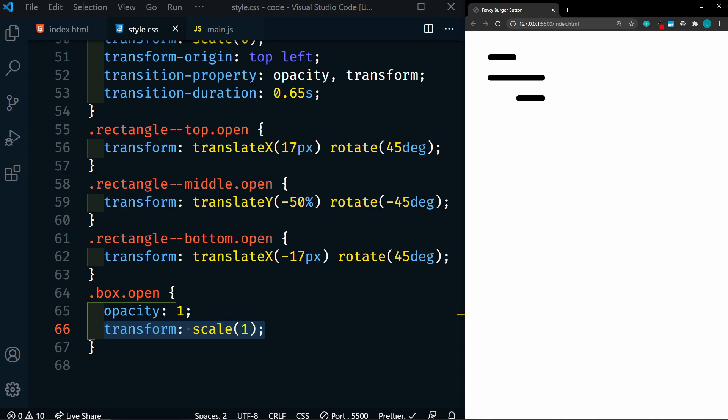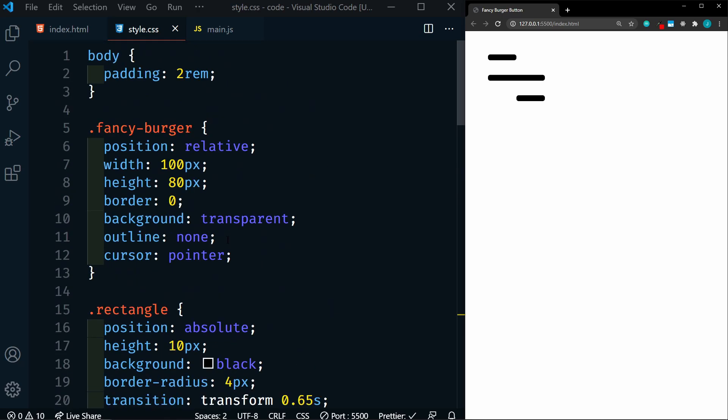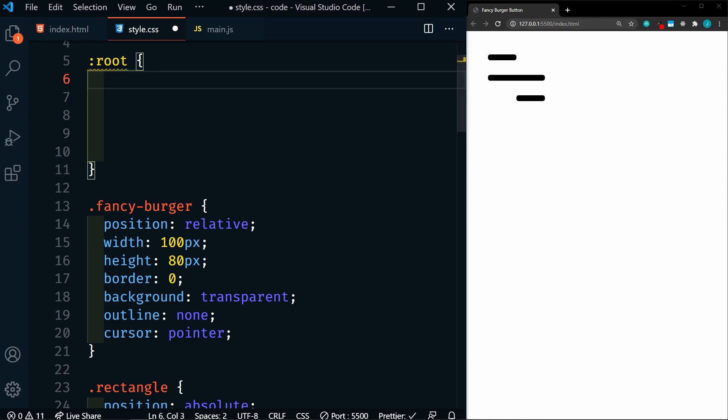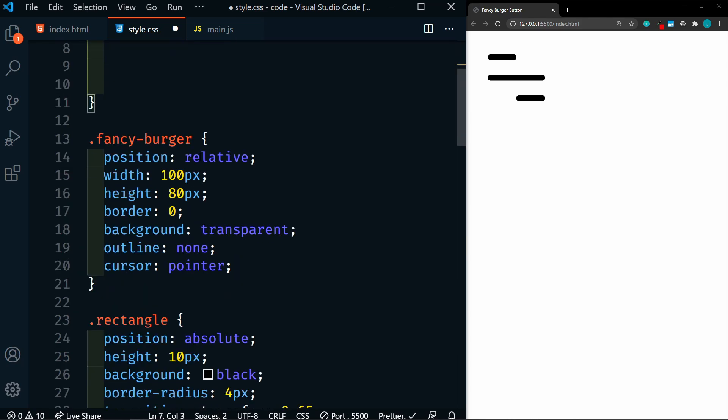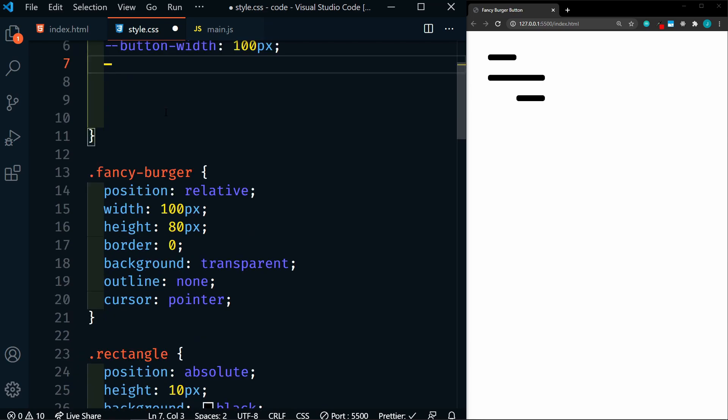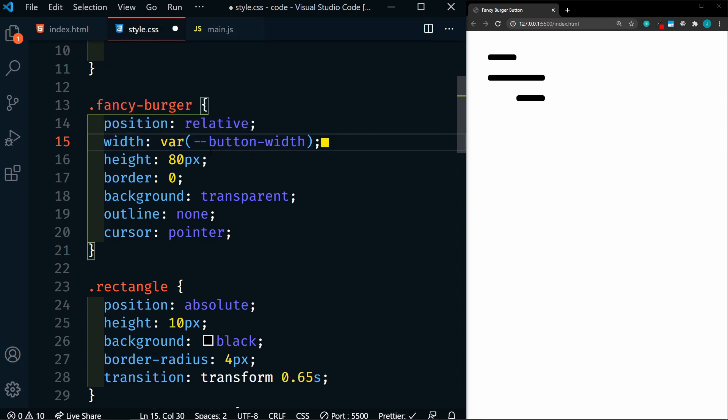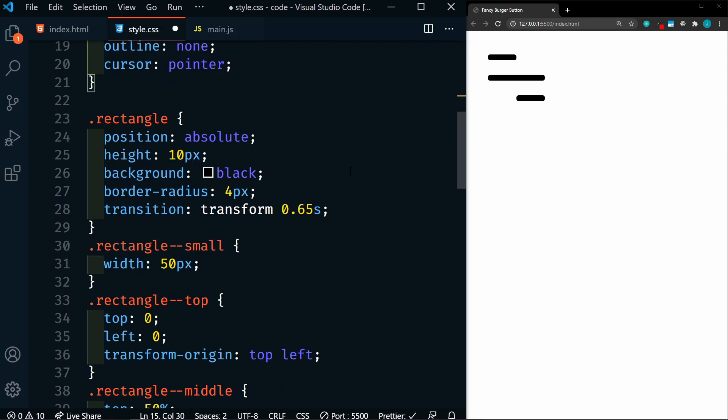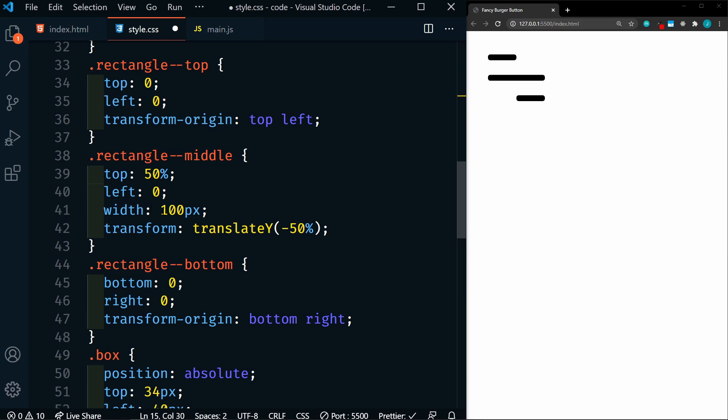Right now we just have hard-coded values for all of the elements. So we're going to start out by adding some CSS custom properties, or variables, so that we can keep track of the values that we're using. So to do that, we'll go up to the top here, and we're going to target our root, and we'll set our variables here. So first we'll add a button width variable, and we'll set that to 100 pixels. So then let's go down, and let's change everywhere that we have button width. So here, we're going to change this to variable button width. If we go back down to rectangle middle, we have the same thing here. So we can replace that with variable button width.